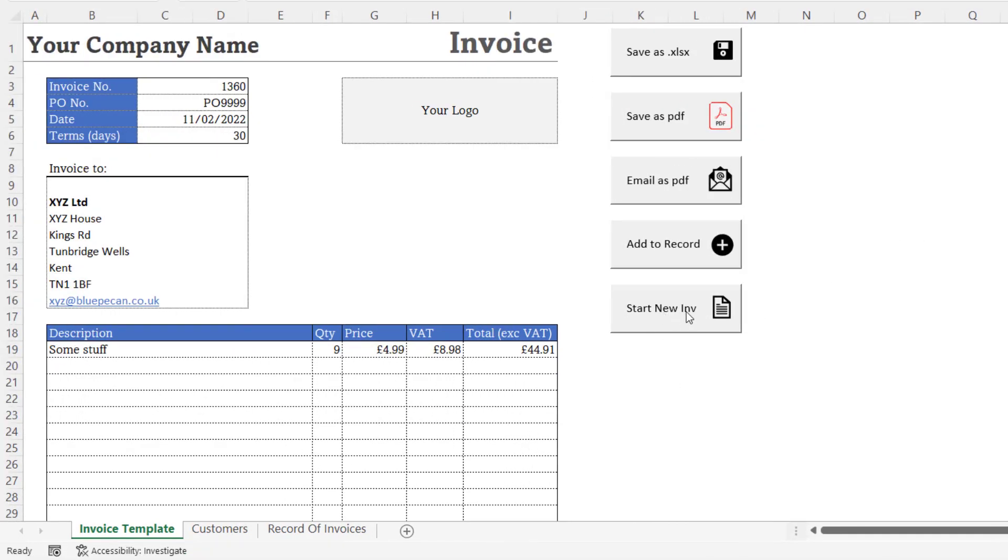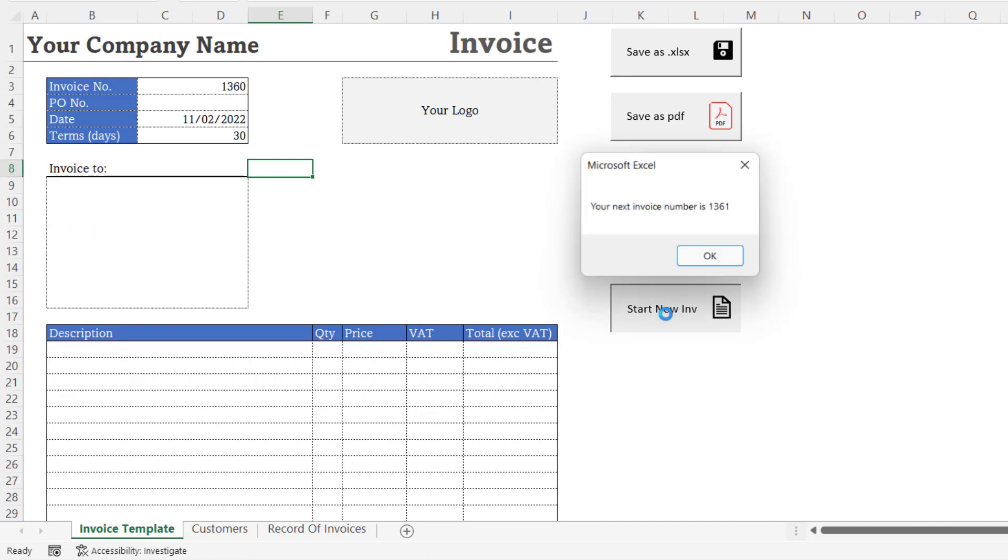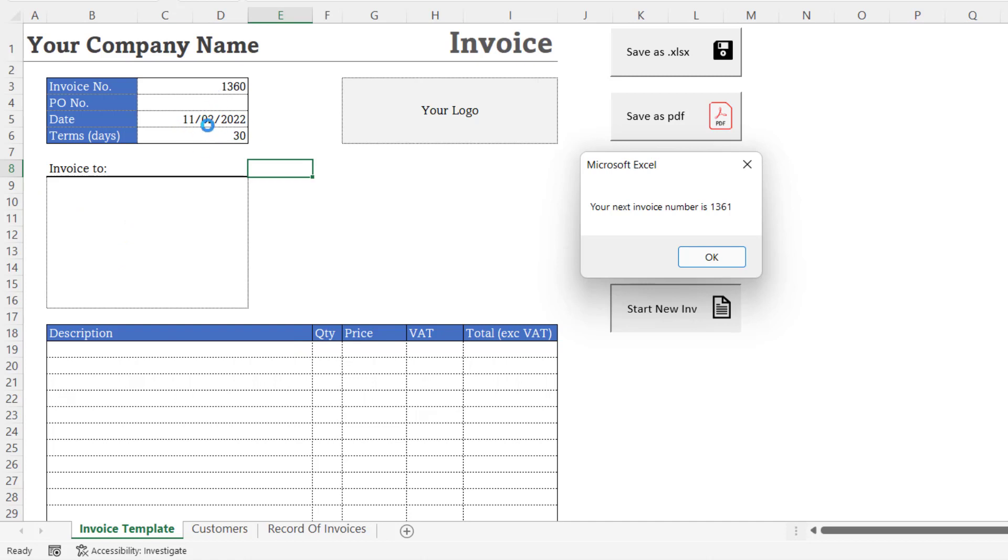Okay, in this video we're going to look at this Start New Invoice button. I've got an invoice completed over here. If I click on this Start New Invoice button, it clears the invoice of its items and also of its address. There's a few things that stay in here like the date which might be relevant to the next invoice, but it's also clear the PO number.